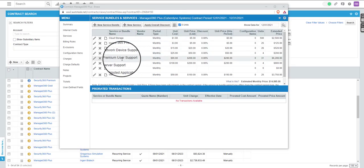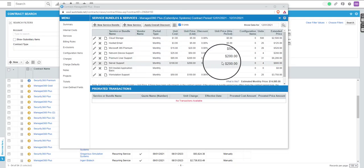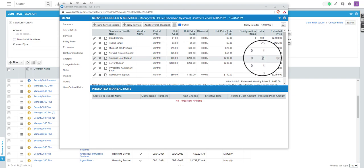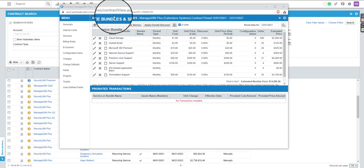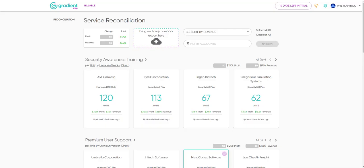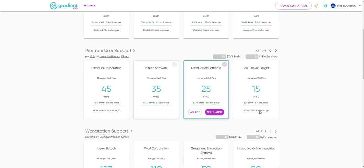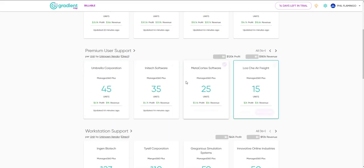You'll see here the change has been reflected instantly in the PSA, ready for invoicing. It will also remove this item from the list of cards, indicating it has been reviewed this billing cycle.